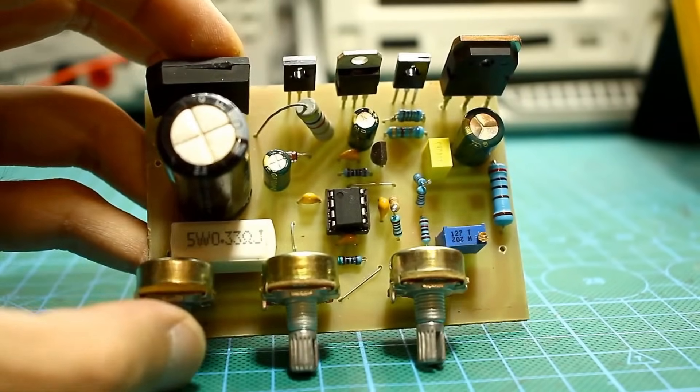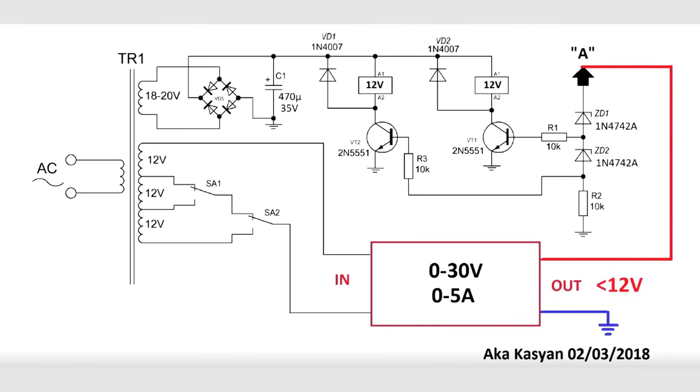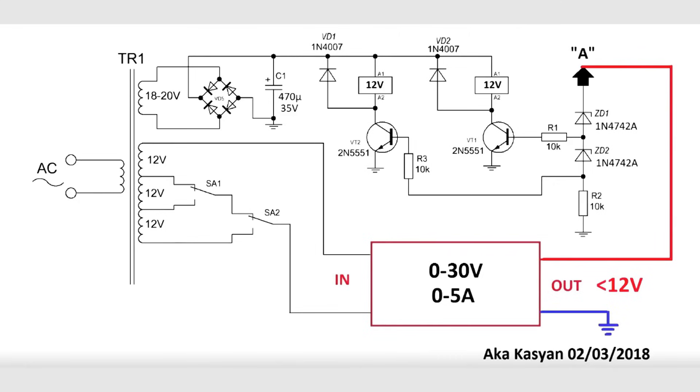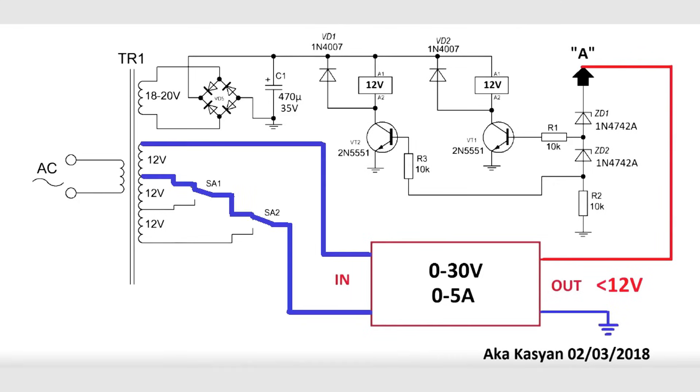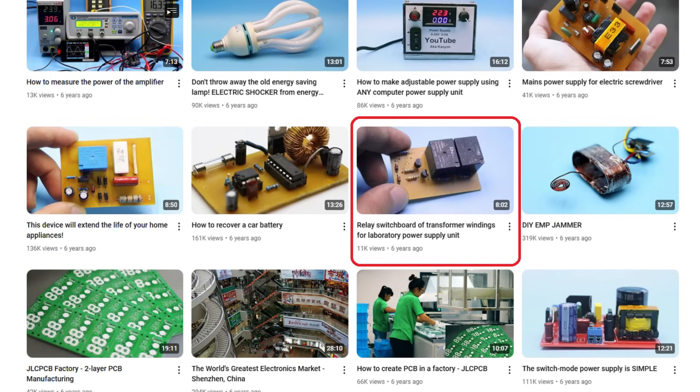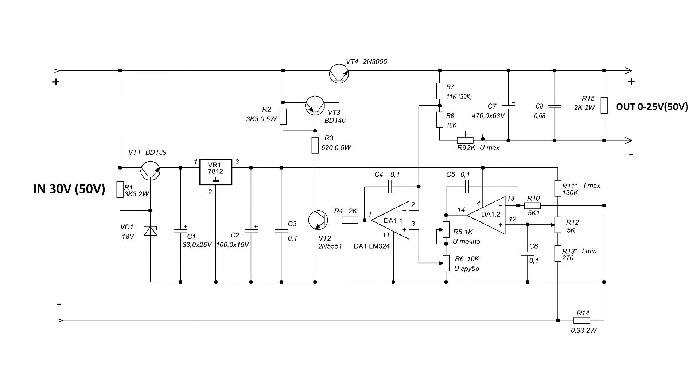Of course, you can make a winding switch if you have a transformer with taps on the secondary winding. The switch will constantly monitor the voltage, and if it is low, will switch the windings supplying a low voltage to the stabilizer input, thus easing the operating mode of the transistor. How to make the simplest switch? I have already shown this, you will find the link to the video in the description. Let's continue.